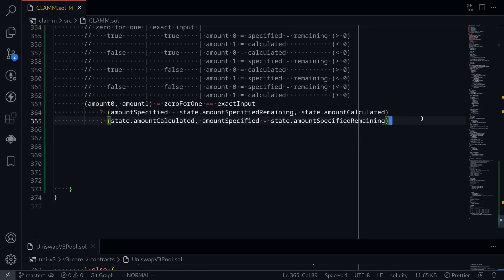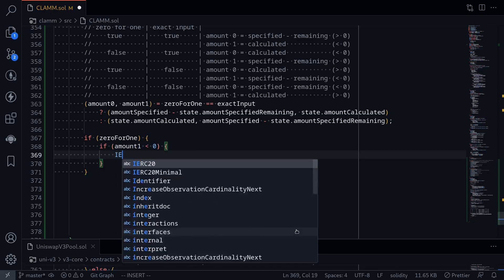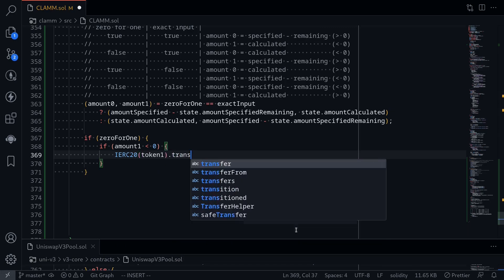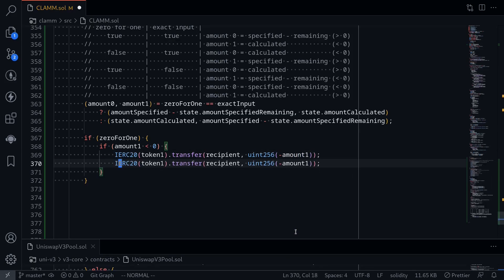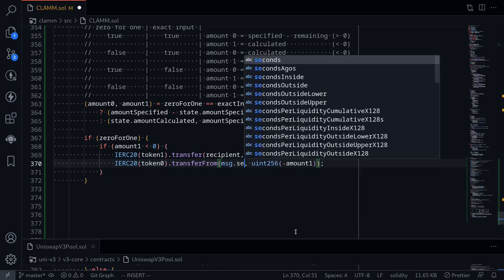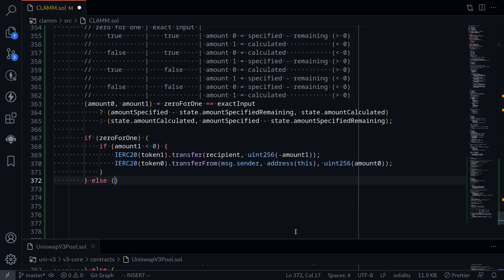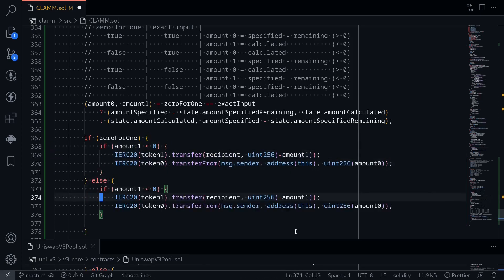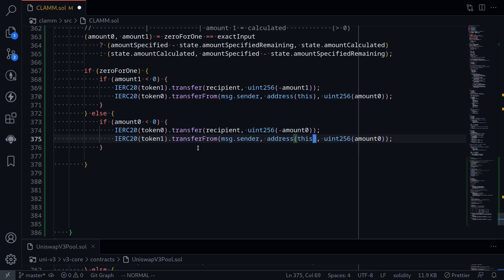The last step is to transfer the tokens. If zeroForOne, token out is token 1. If amount1 is less than 0, we call IERC20(token1).transfer(recipient, uint256(-amount1)), then transfer token 0 in via transferFrom(msg.sender, address(this), uint256(amount0)). If this was not a zeroForOne trade we do the opposite: if amount0 is less than 0 we transfer out token 0 for uint256(-amount0), and transfer in token 1 for uint256(amount1).